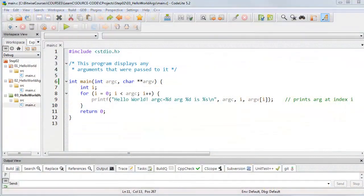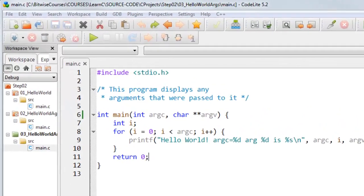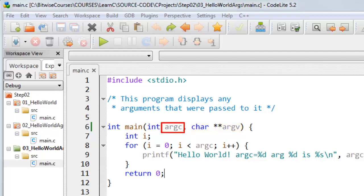I've already explained that the main function can take some arguments. Here the arguments are the integer called argc and char star star argv. The first one is automatically calculated, it's the number of arguments that are passed to main.